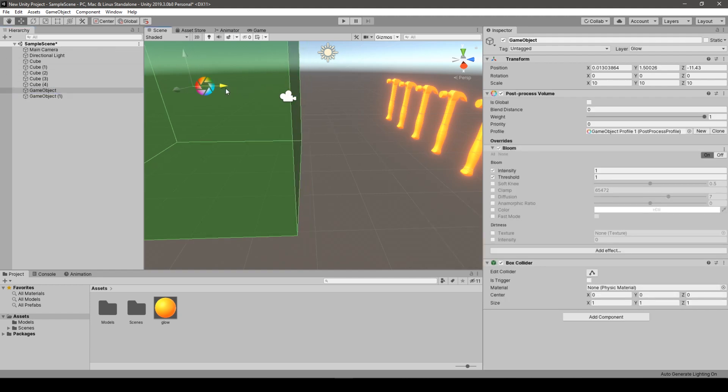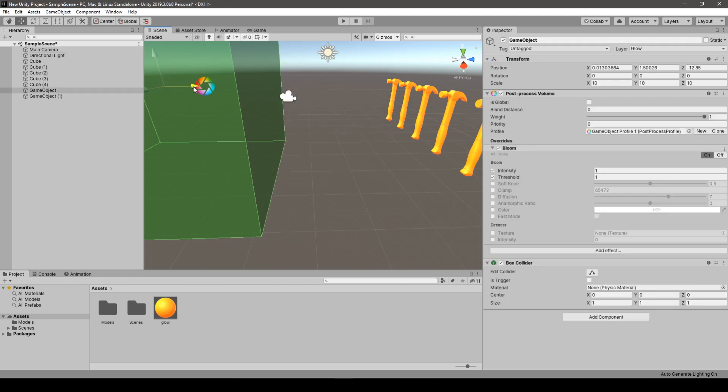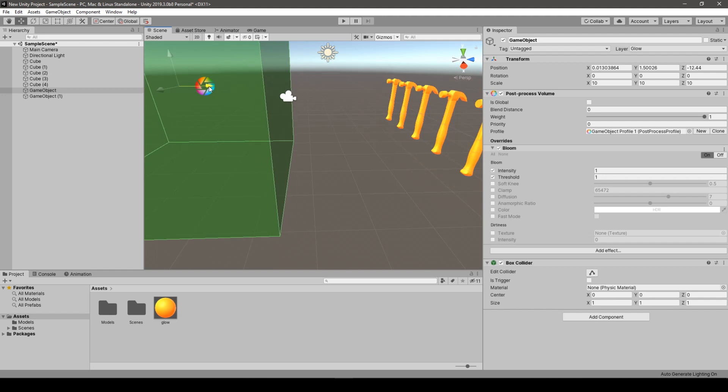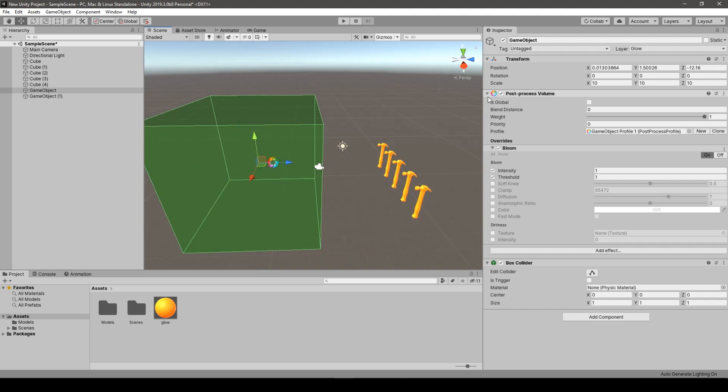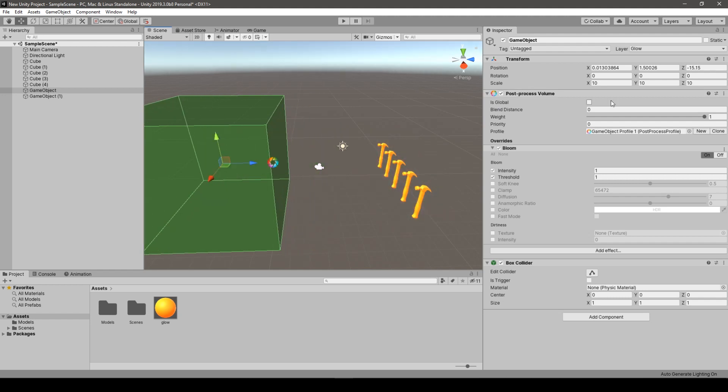If we move, somehow if we indirectly move the camera outside of the collider, the effect is not applied. That's how the Is Global thing, how the Is Global option is really doing its job. It's like this. Okay. So we can see the effect.